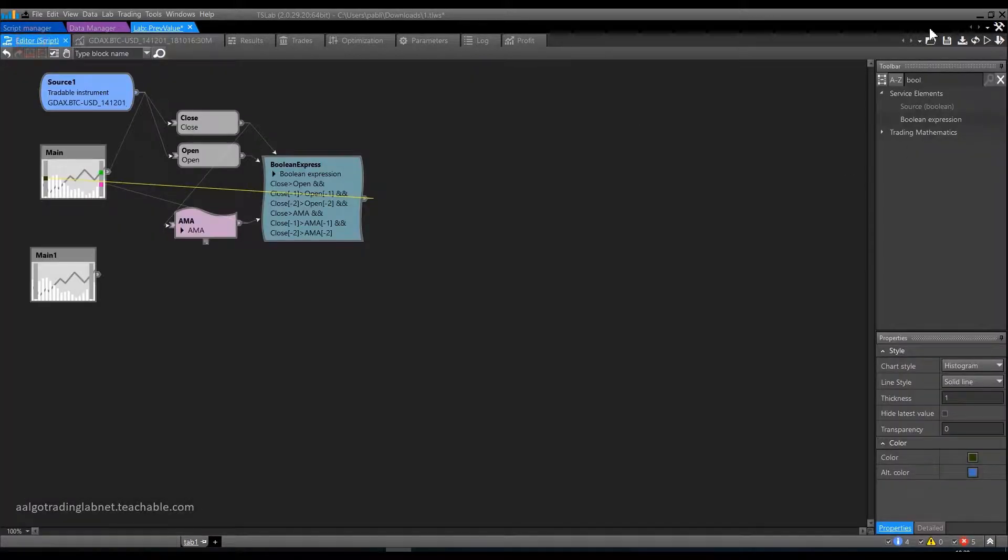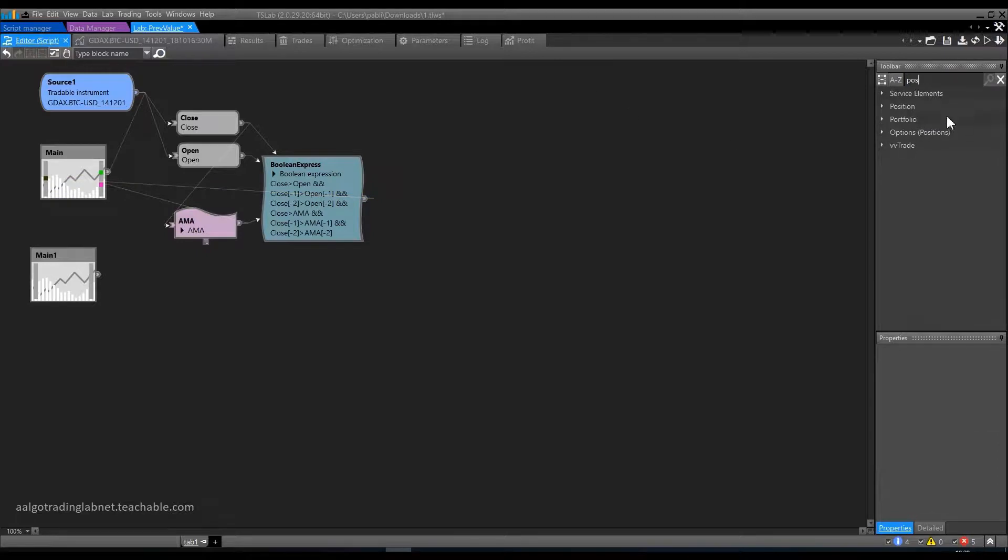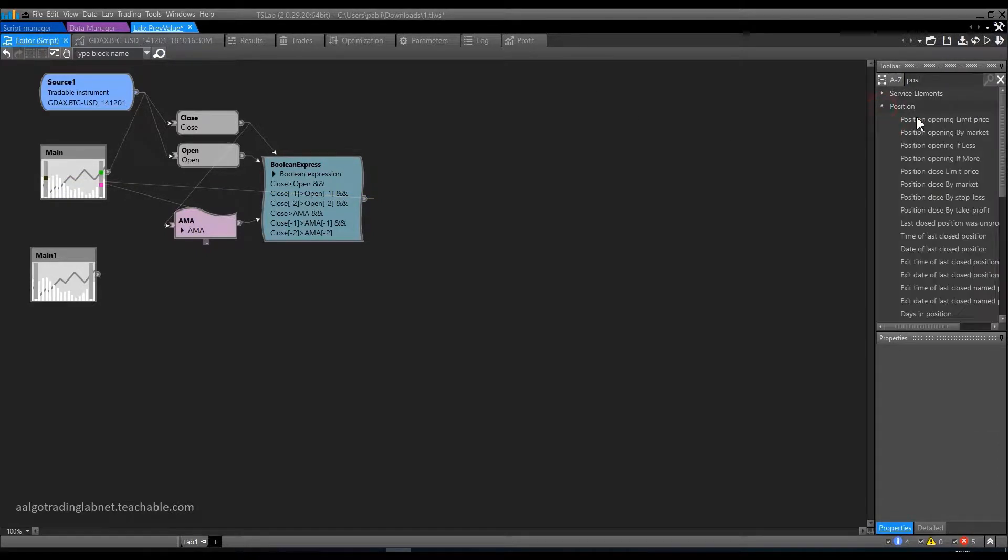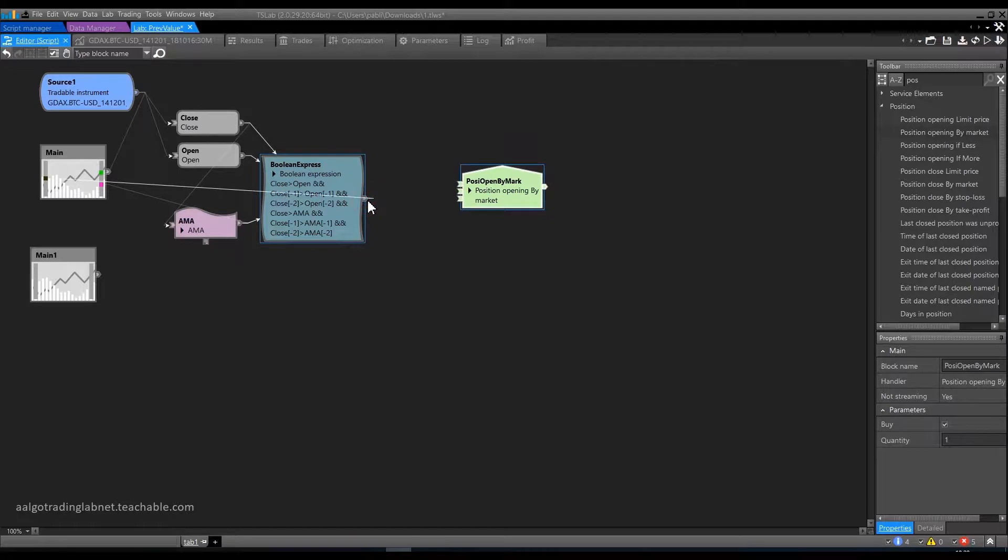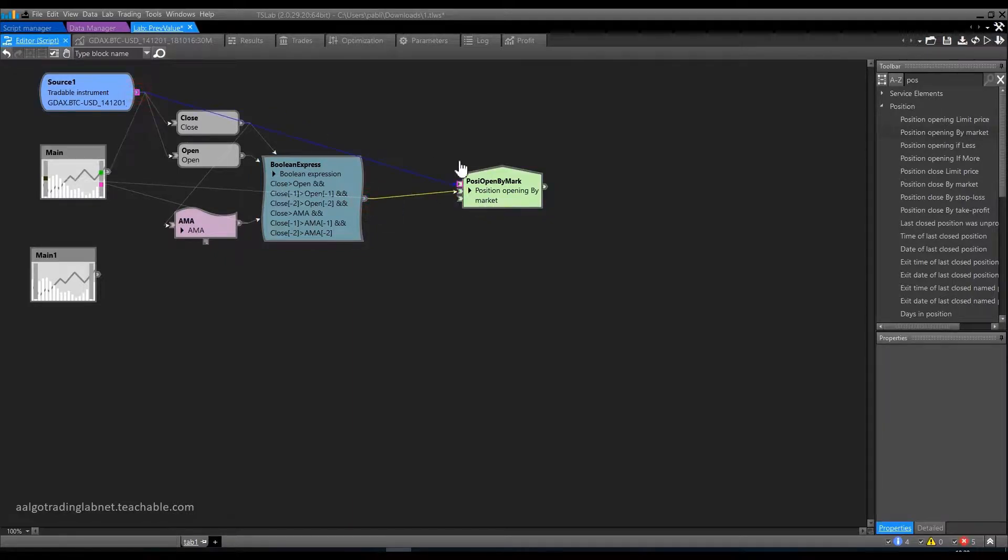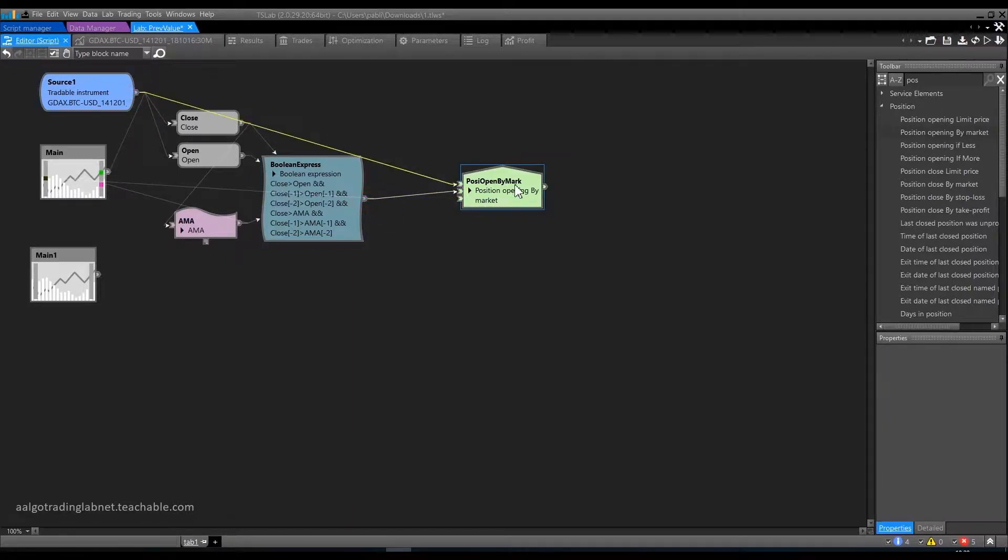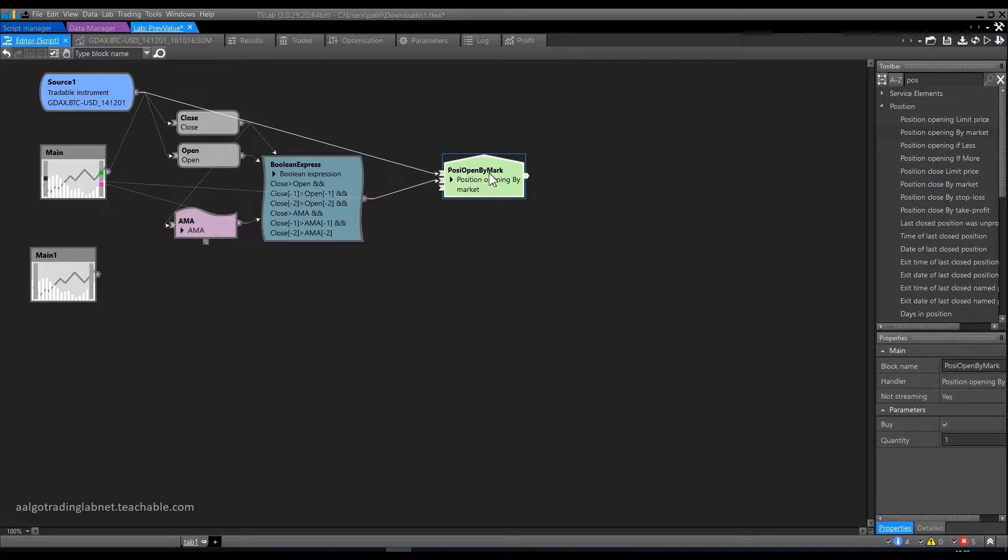We can now add a block for opening a position. Find the position opening by market. We connect the condition to the middle input of the block. The top input, as always, is connected with the instrument. Everything is done. The position should open.